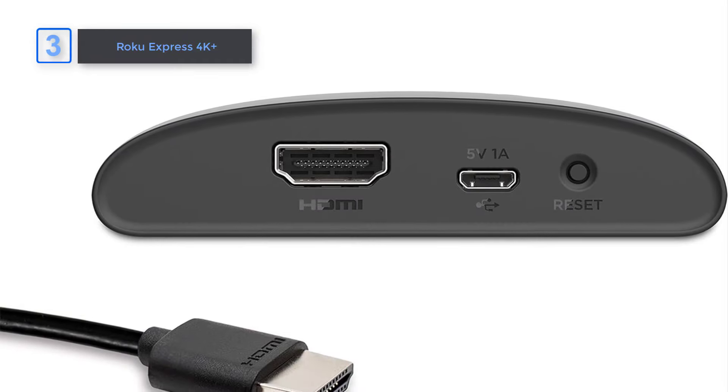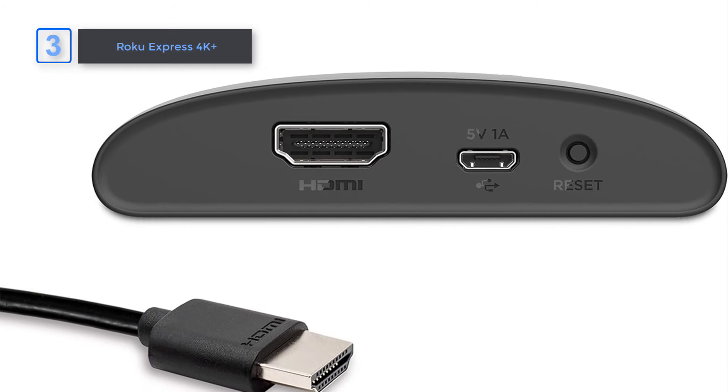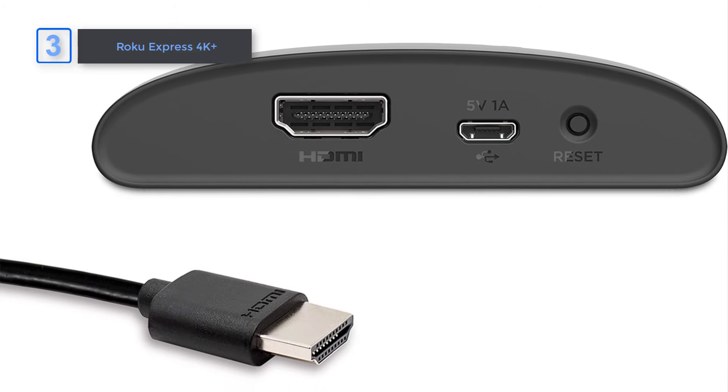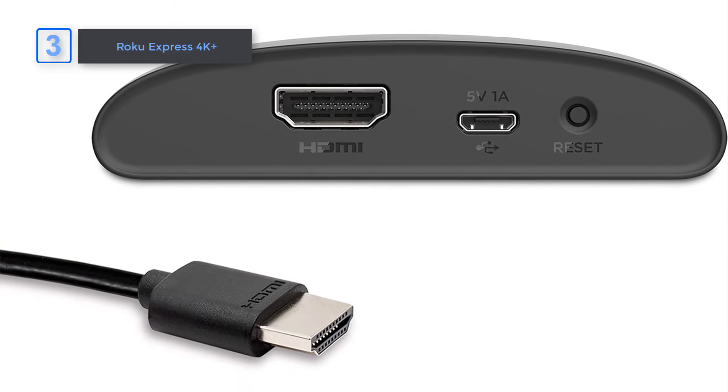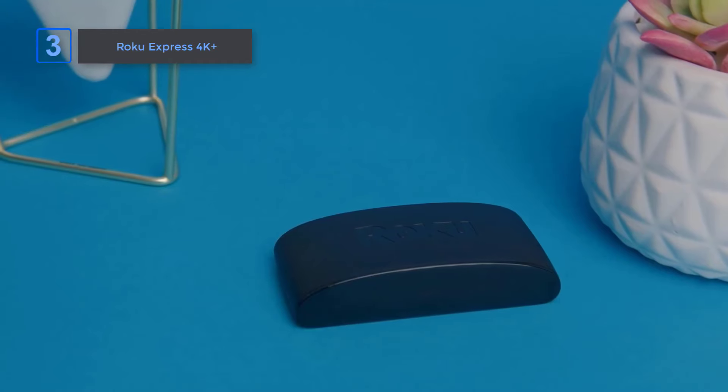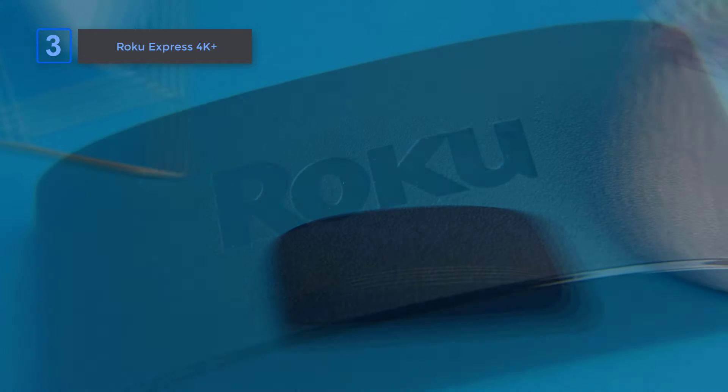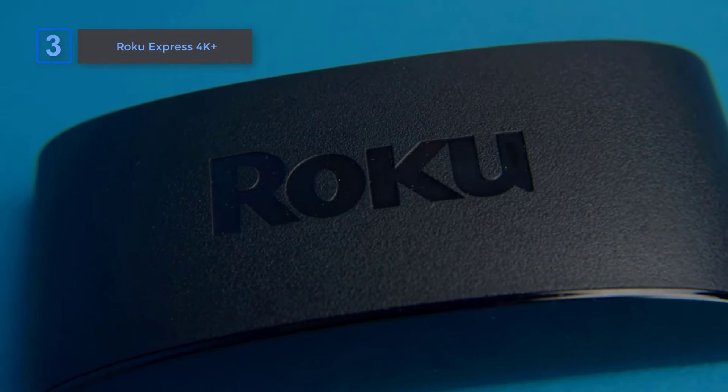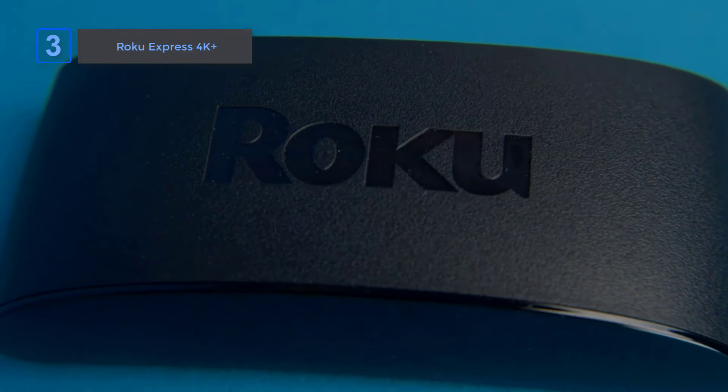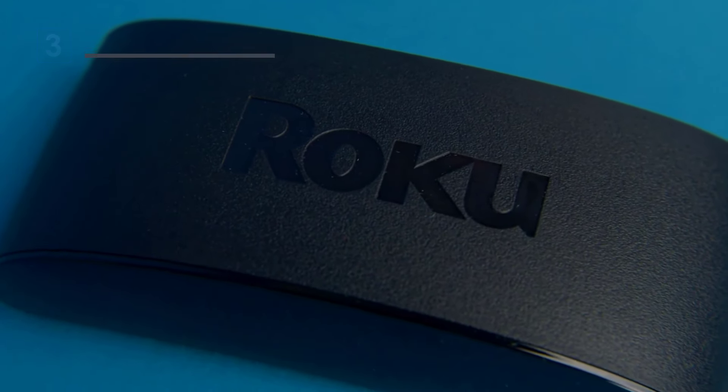In conclusion, the Roku Express 4K Plus offers an exceptional streaming experience with its top-notch picture quality, seamless streaming, and user-friendly interface, all at an affordable price.